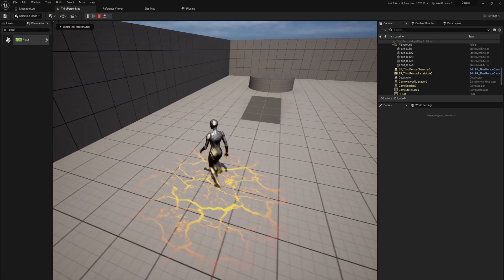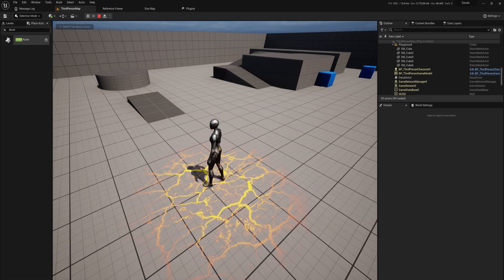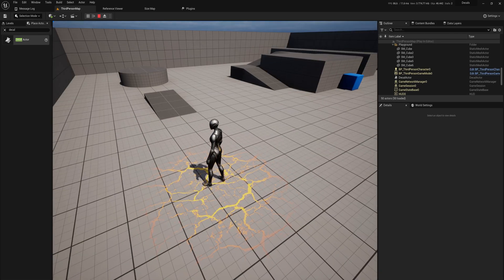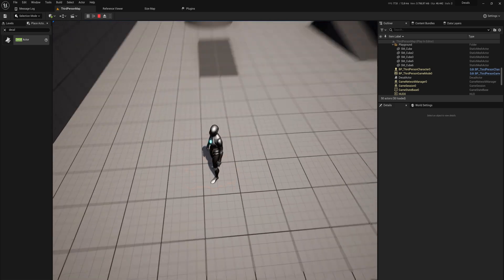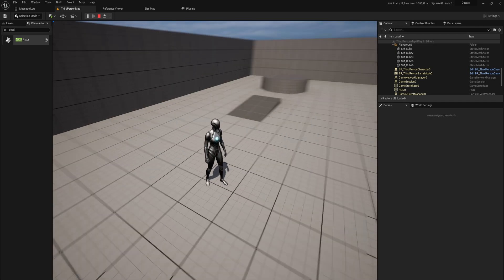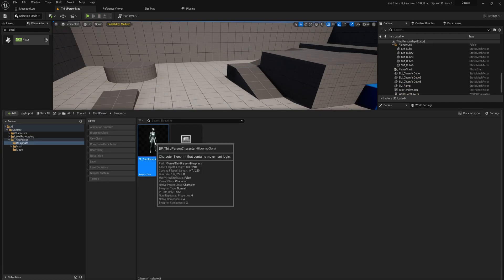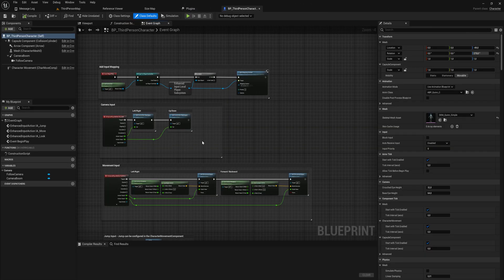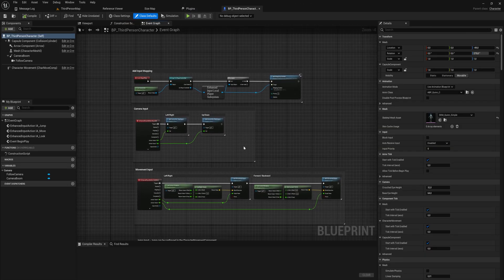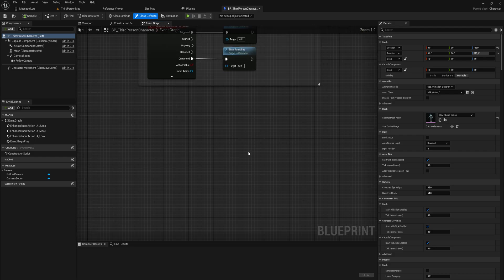Let's talk about decals because we can do some pretty awesome stuff with them and they're really powerful. What we're going to do today is make something like the cracks you just saw appear on the ground. Let's open up our third person character. If you want the project file with the finished material and all the code, there will be a link in the description to the Patreon and for YouTube members to download the project files.